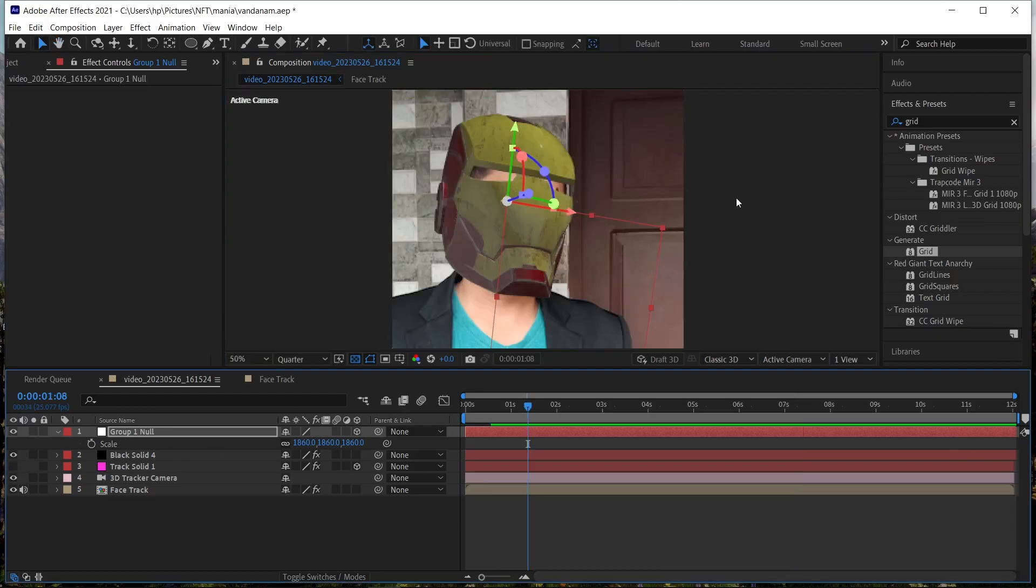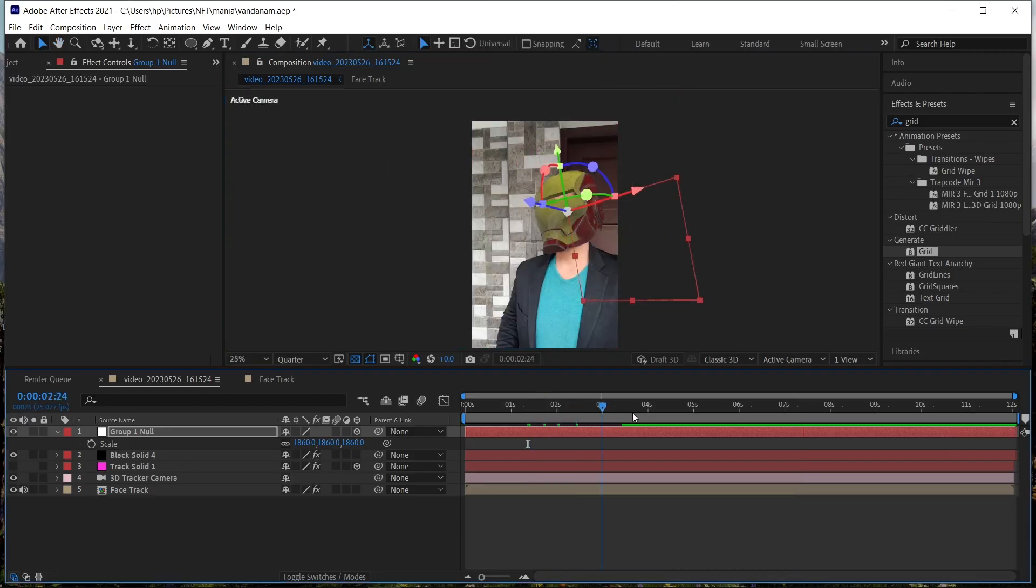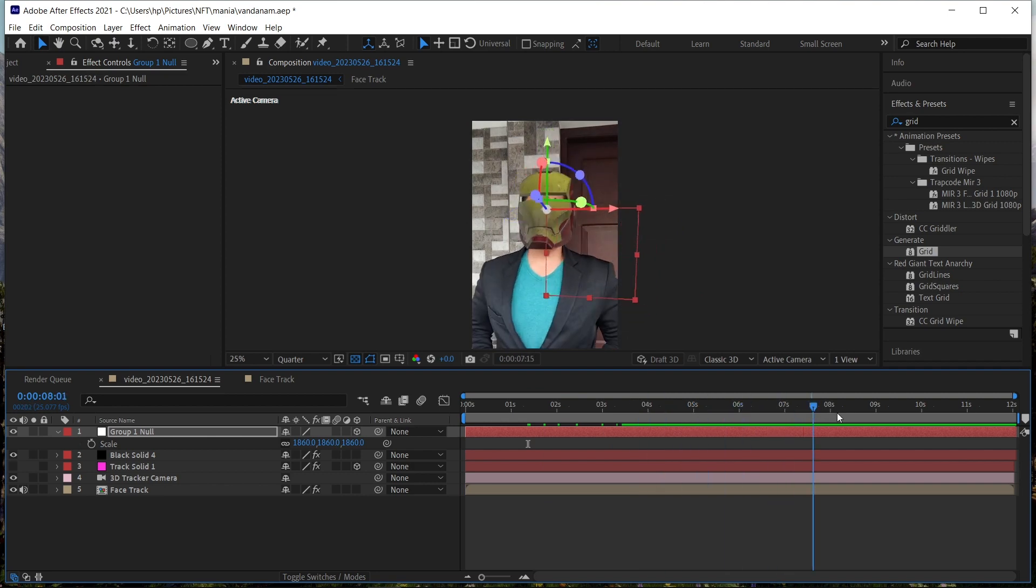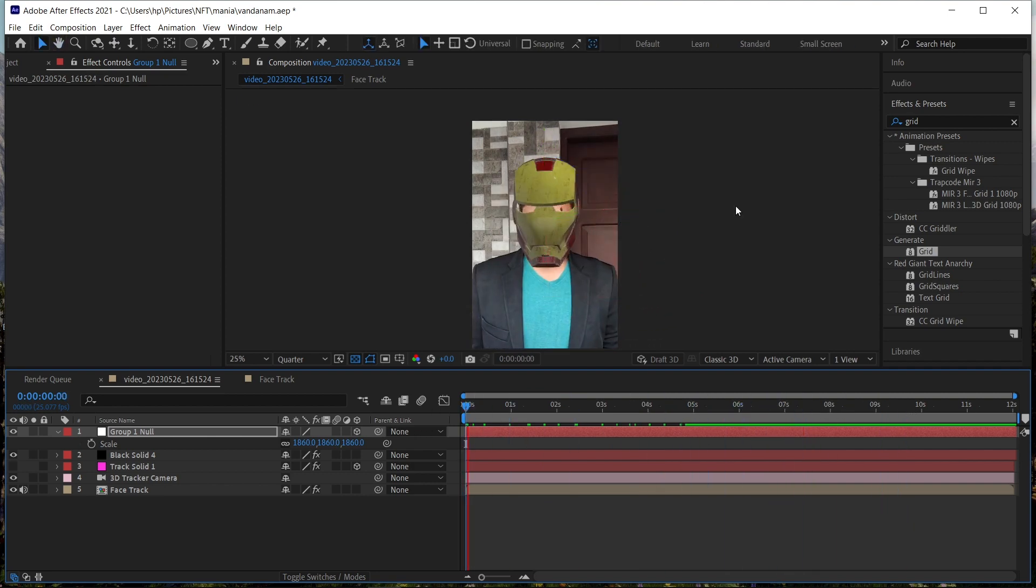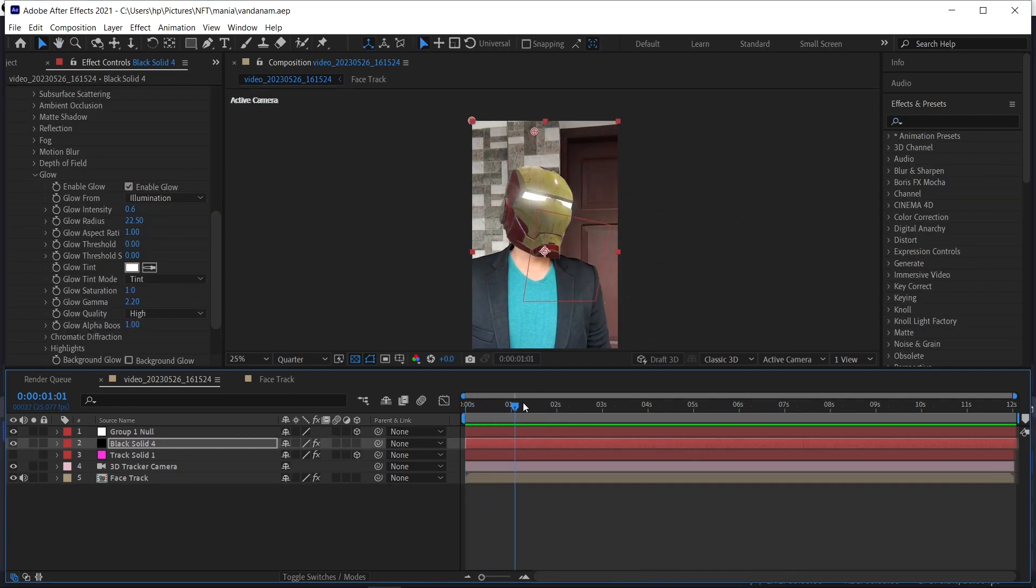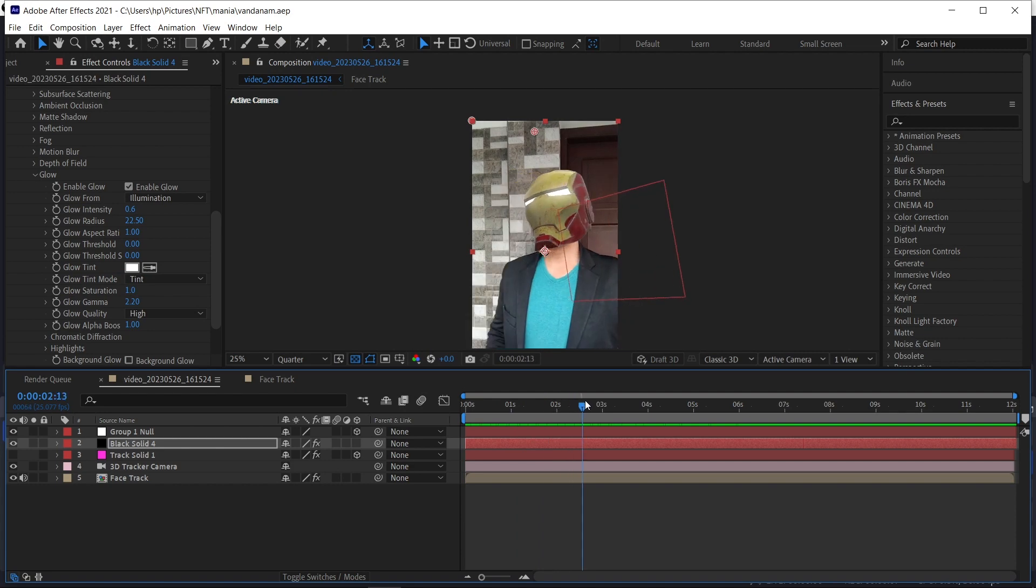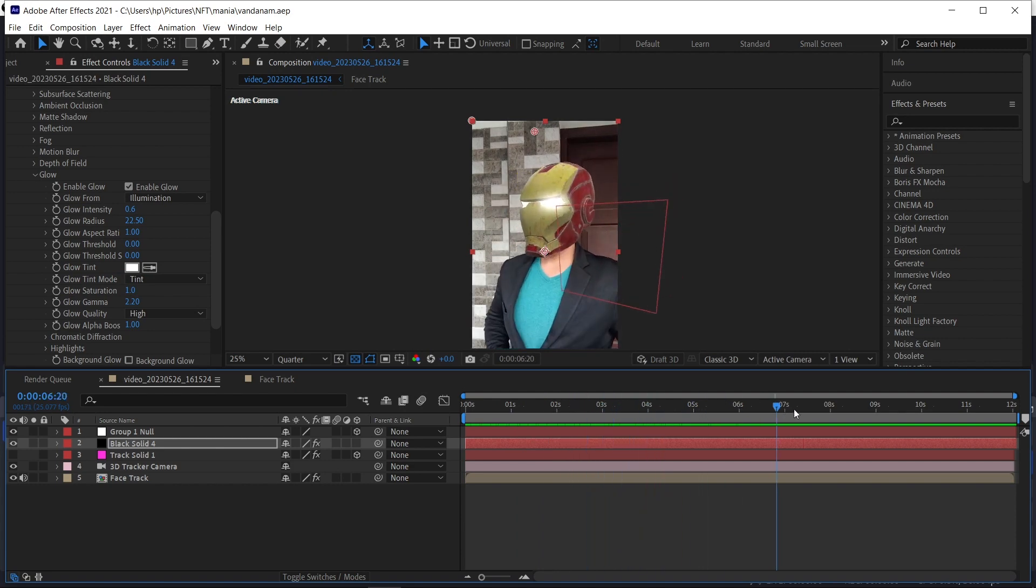Now you can see the helmet is perfectly moving with our face. Since our model didn't have an eye, I just added a new eye and added the glow in our render settings of Element 3D.